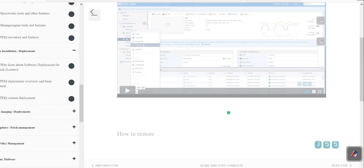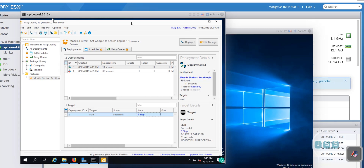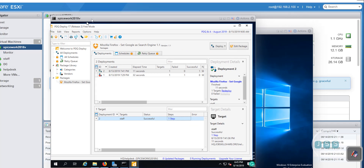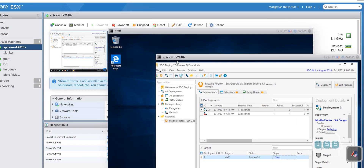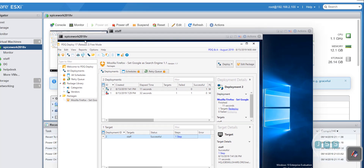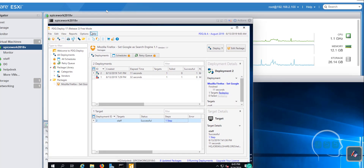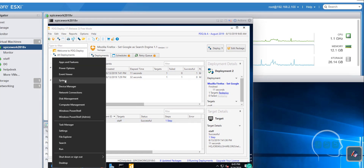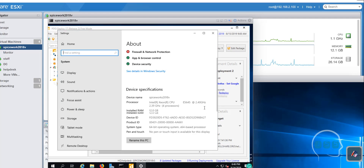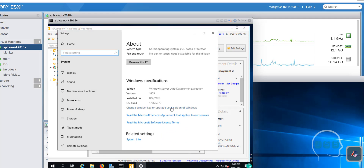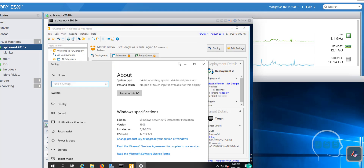Now getting back to PDQ custom deployment and jumping into our lab — if you remember, we are using SpiceWorth 2018v, which is your 2019 server. An interesting thing: the version 6.7 that I'm using doesn't have 2019, so if you go to the SpiceWorth server and check, it says the operating system is 2016. Don't get confused — you're actually using 2019, and it will probably get fixed when a new update is installed.